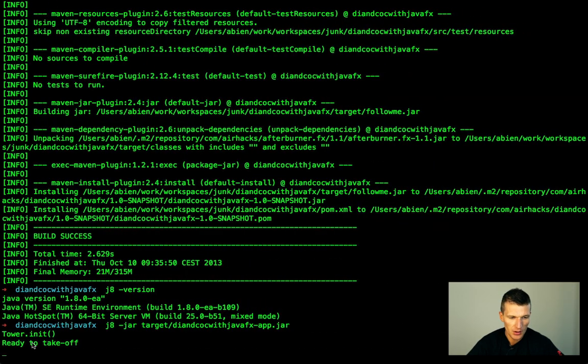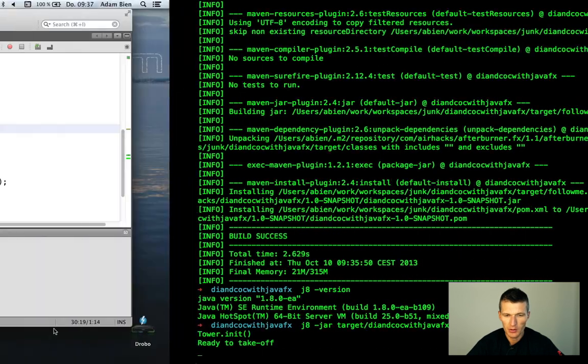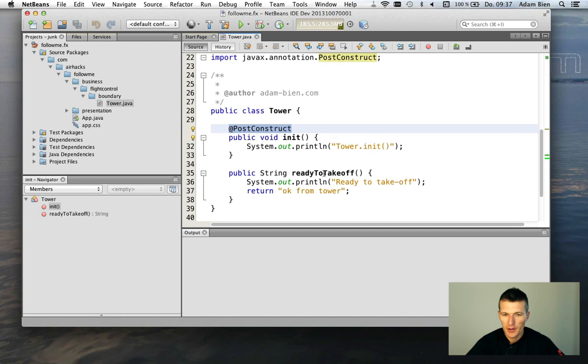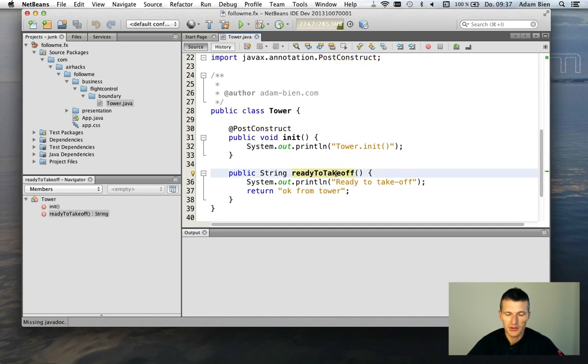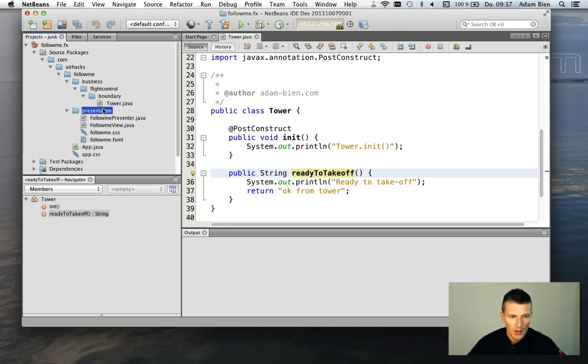You saw this tower.init. This is actually the output here. And ready to take off. It's invoked in case someone pushes the button.